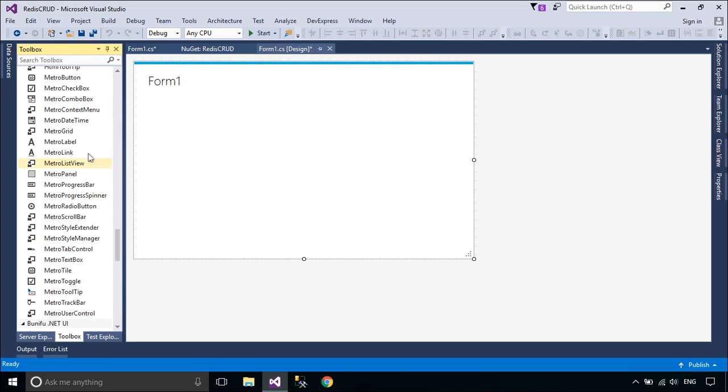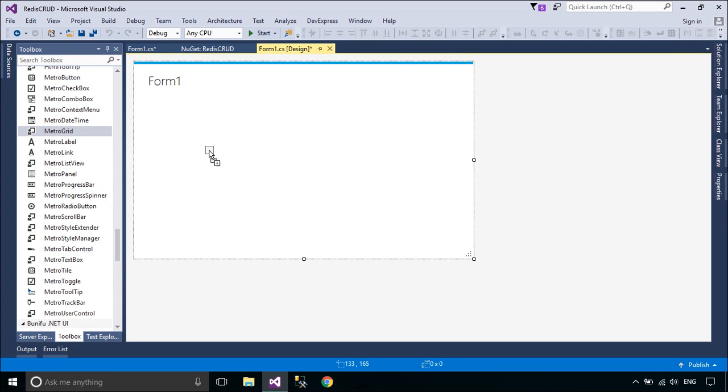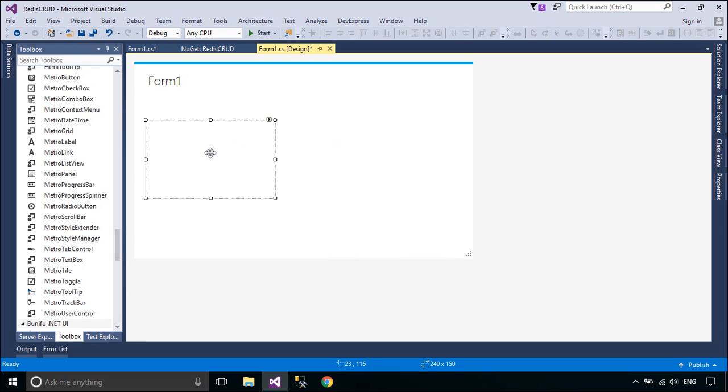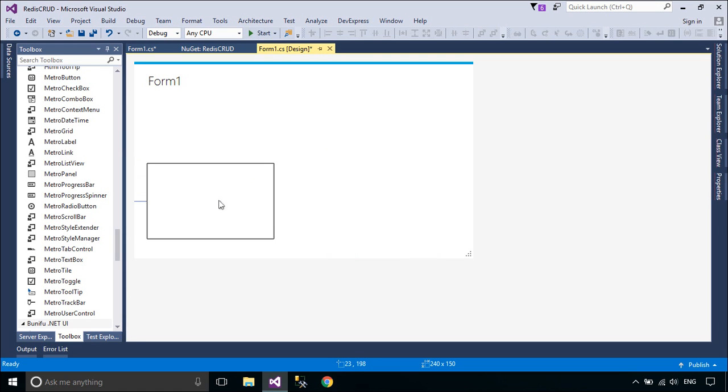We will design a simple UI that allows you to insert, update, and delete data to the Redis server.